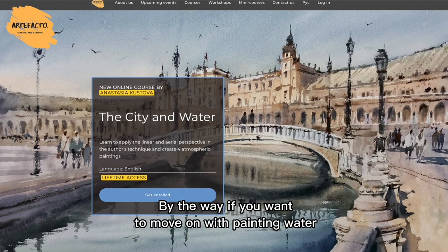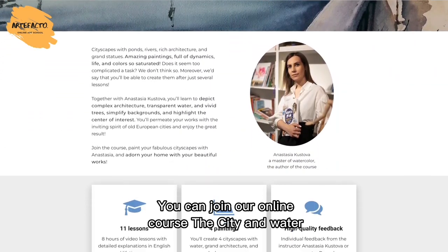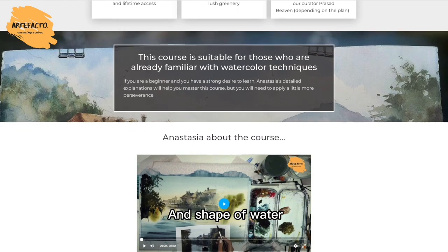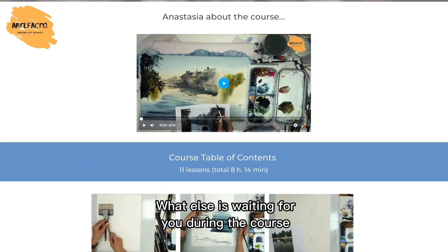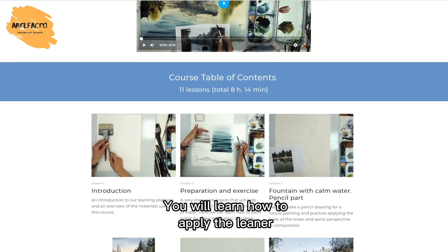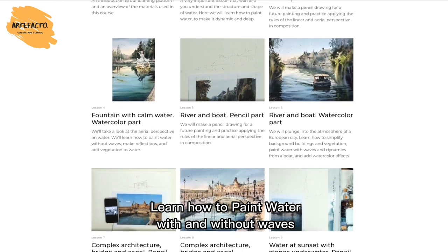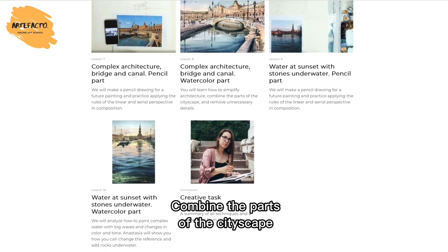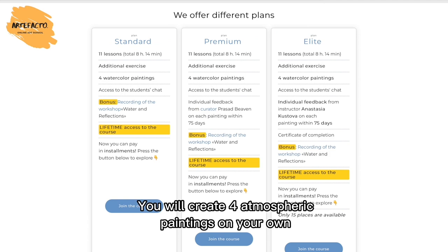If you want to move on with painting water and its reflections, we have great news for you. You can join our online course 'The City and Water.' It will help you understand the structure and shape of water and learn how to paint water dynamically and with depth. During the course you'll learn how to apply linear and aerial perspective, how to paint water with and without waves, make reflections, simplify architecture, combine parts of a cityscape, and remove unnecessary details.